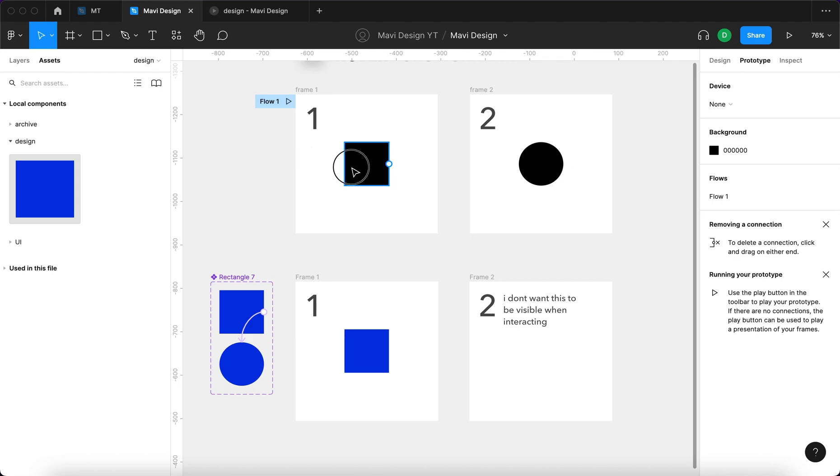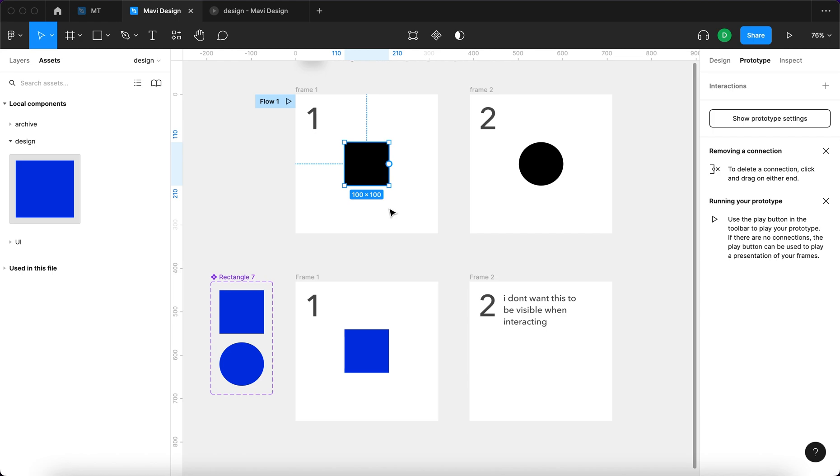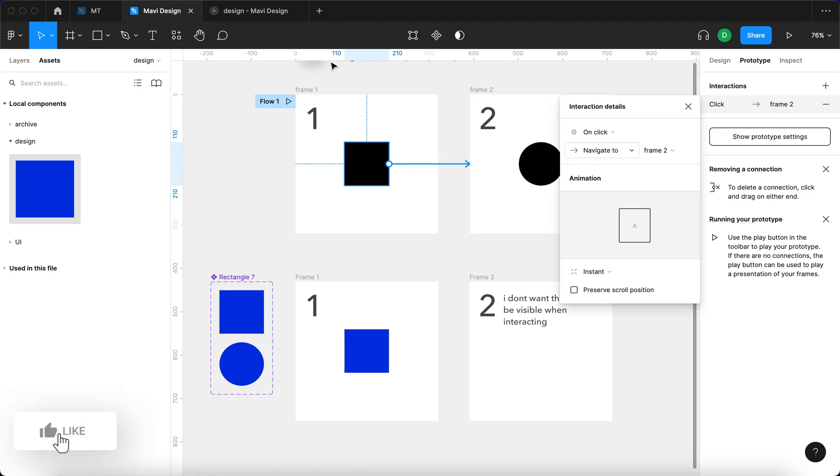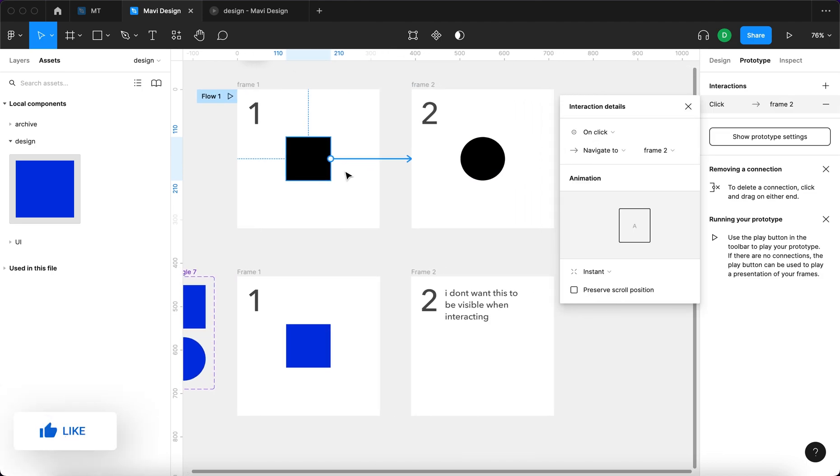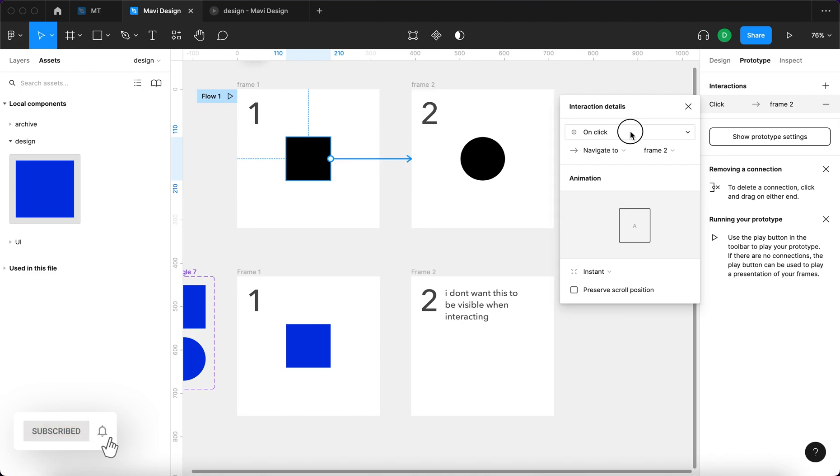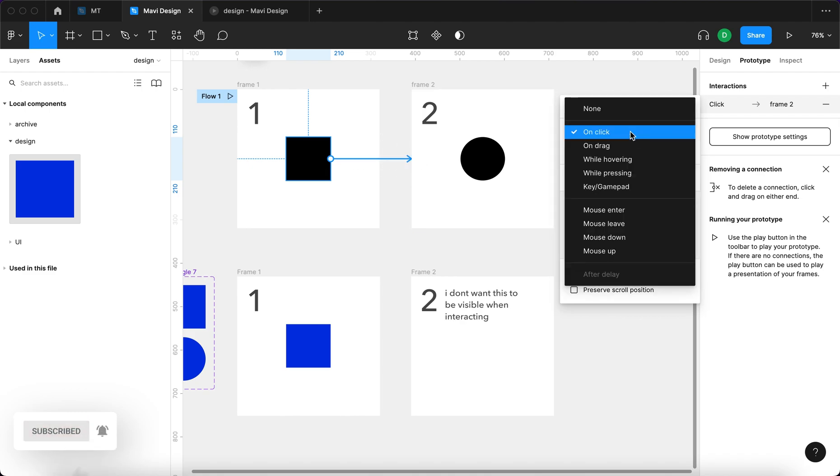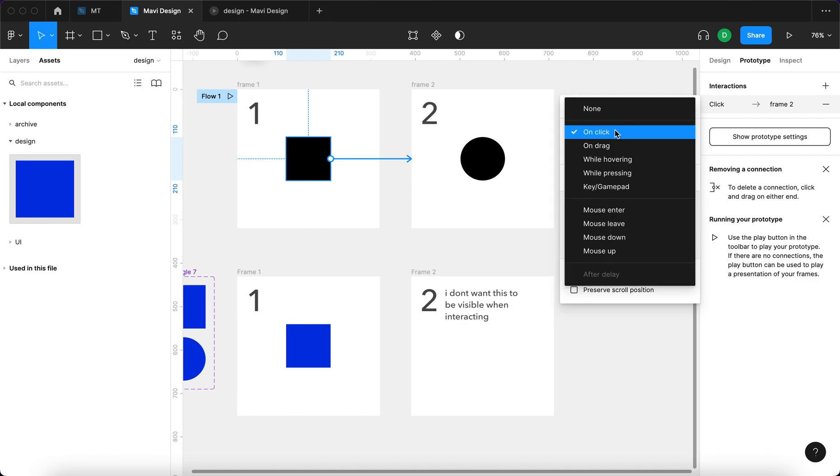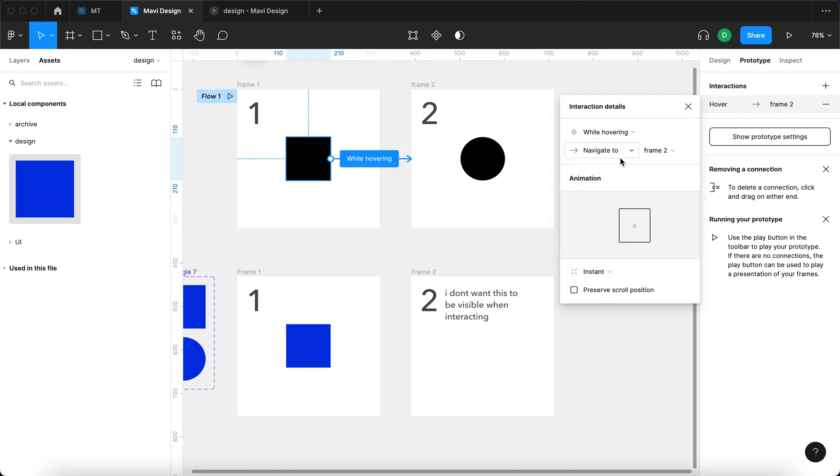If you go to prototype and then click on the square, if you're setting up an interaction that will react to you hovering over a certain element, you need to select that specific element and then connect this element by pulling this arrow from this element onto the next frame, connecting it like this. You can see that it snaps and in the interaction details window that pops up, I'm gonna say while hovering.